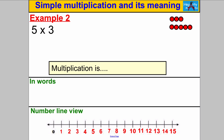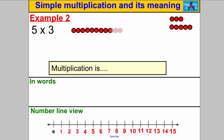Now have a go on your own: work out 5 multiplied by 3. Write it another way if you can, and show the answer on the number line. Here's the solution: 5 times 3 means 5 lots of 3. So let's get 1 lot, 2 lots, 3 lots, 4 lots, and 5 lots — and if you count them up, you get the answer 15.